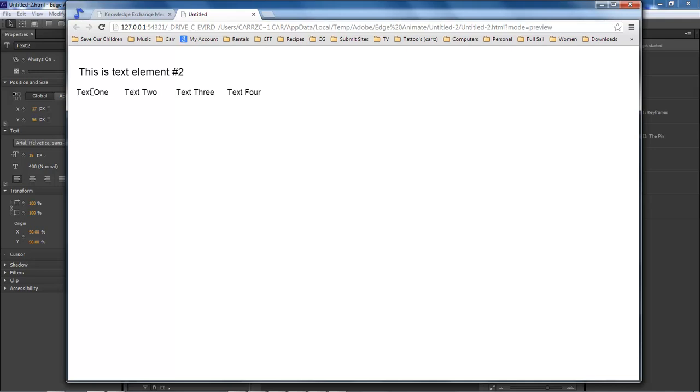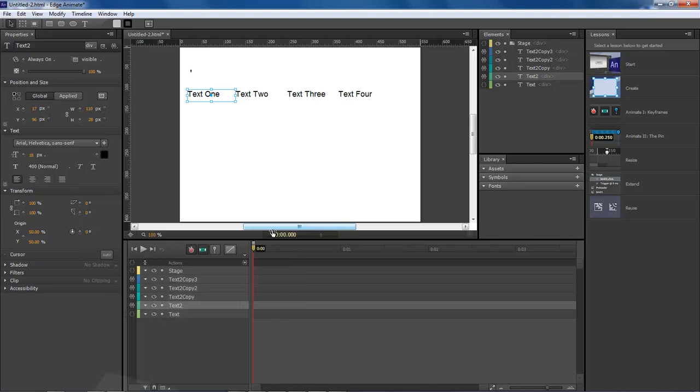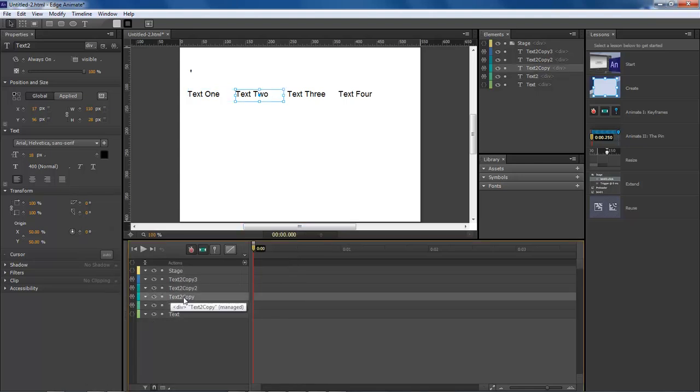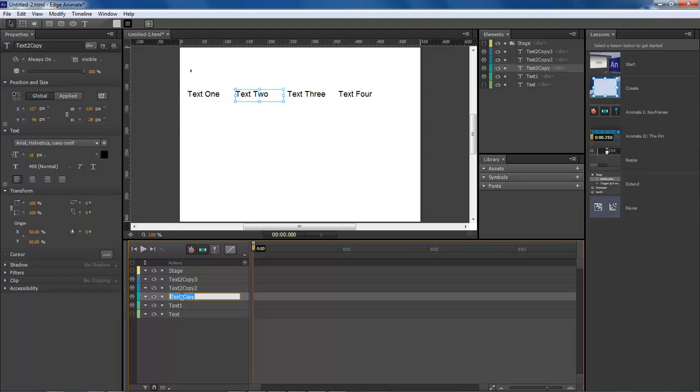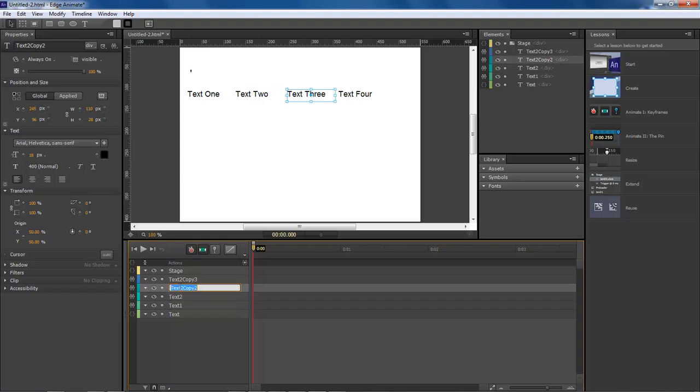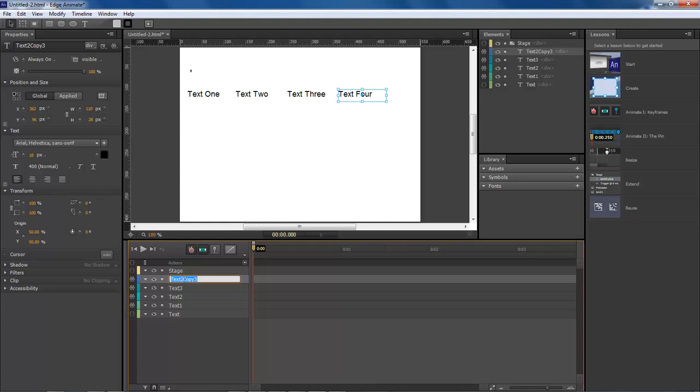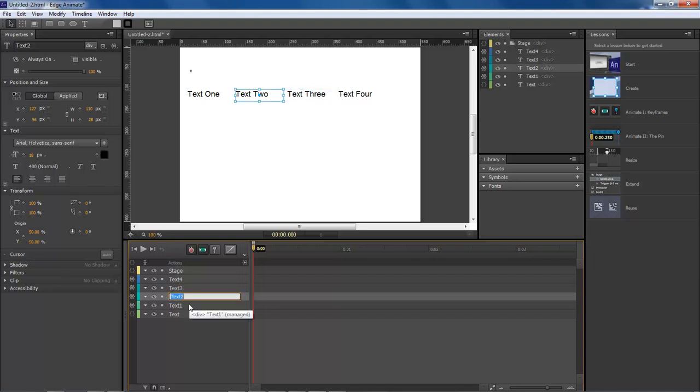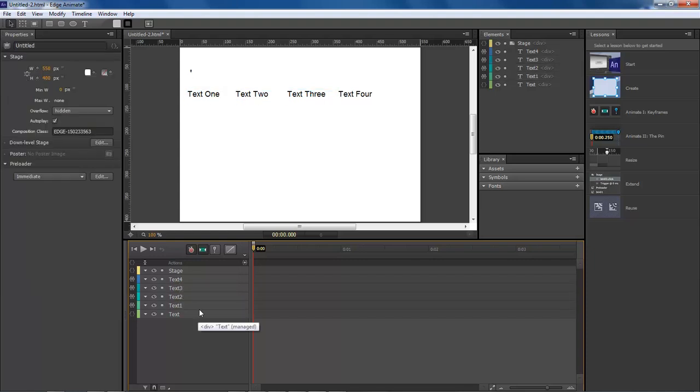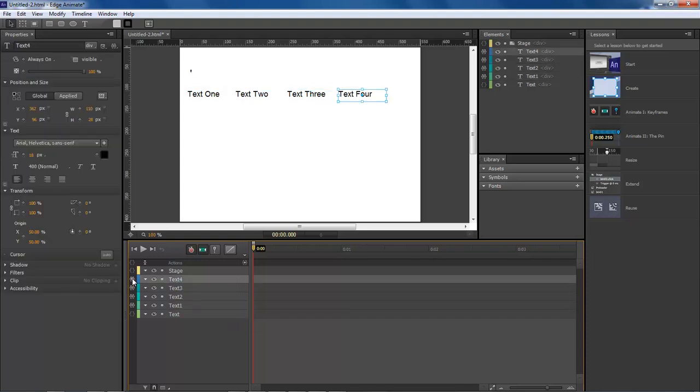So let's jump over here to text element. That's text number two, well actually that's text one, text two, text three, and text four. You rename these elements by double clicking with your mouse. So let's go over here to text four.